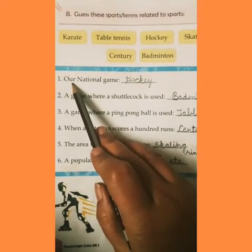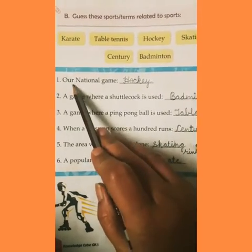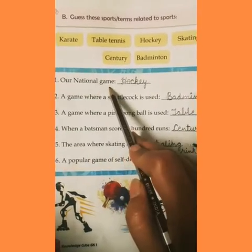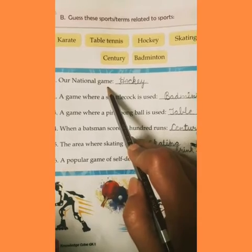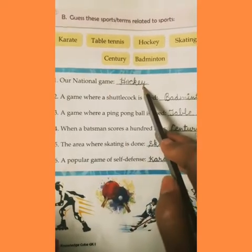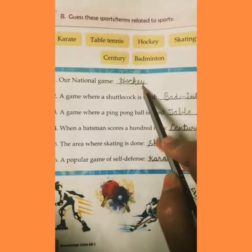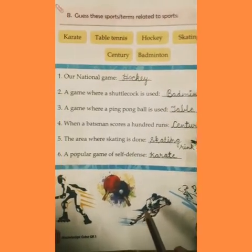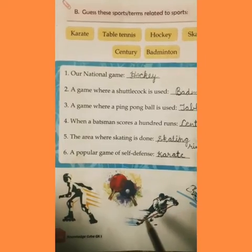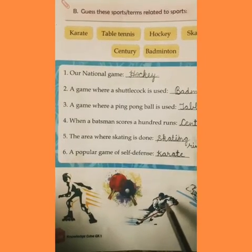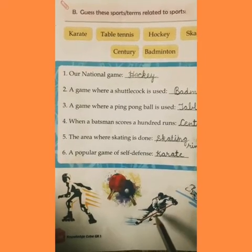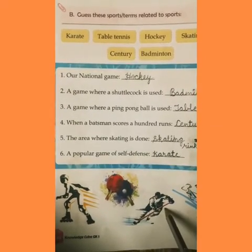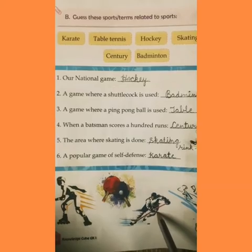The first sentence: our national game. Hamaara national game — hamaara rashtriya game kaunsa hai? Hockey. Hockey is our national game. Students, you can see in this picture — this is the picture of hockey.